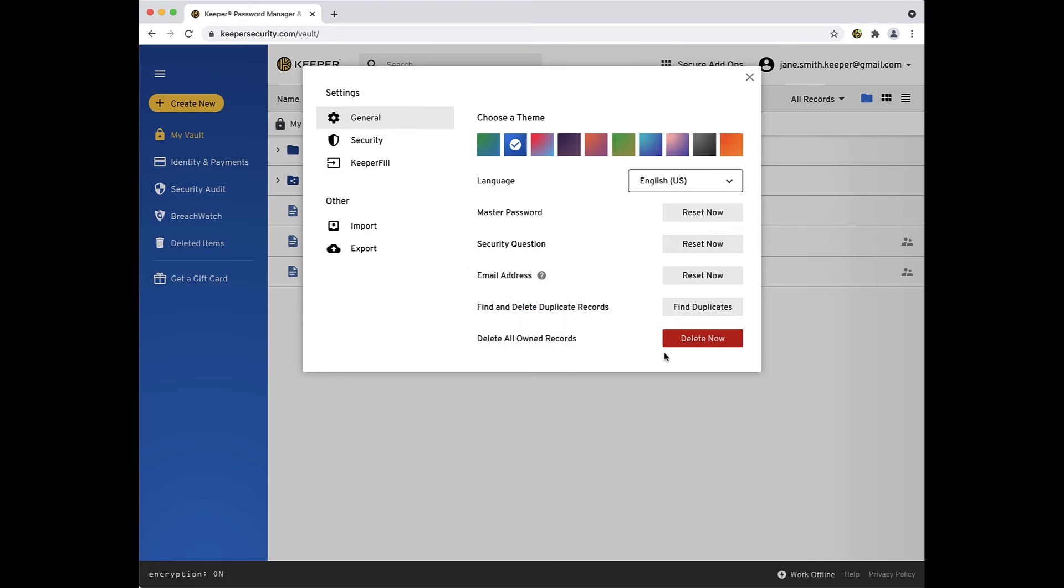Now that you've set up account recovery, you can reset your master password if you ever forget it by clicking the Need Help button at the login screen and following the prompts.